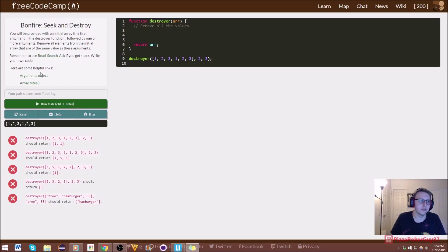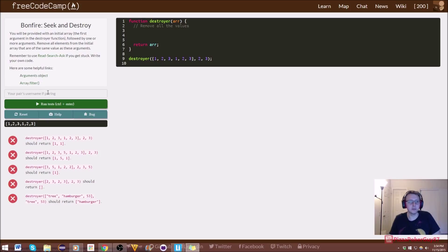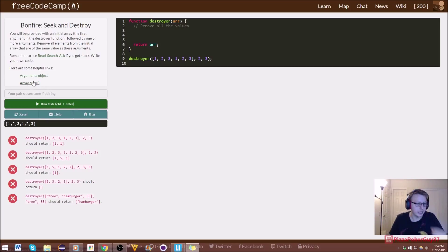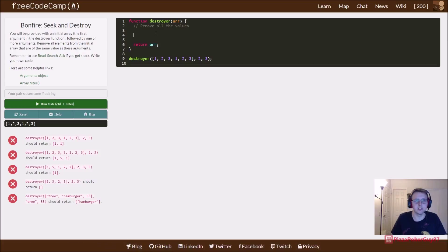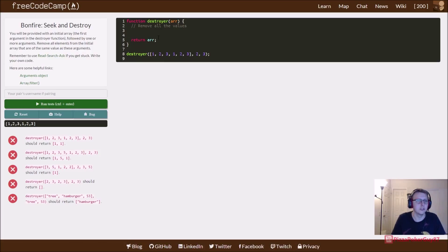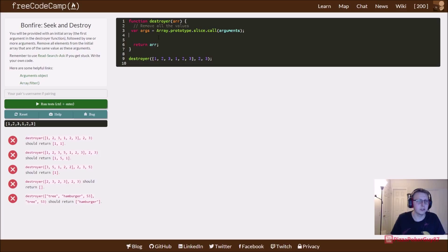So the first thing you have to do is go over this arguments object and array filter. We use it once before, and this is actually a great example of trying to recycle your code, and you'll see that in just a second.